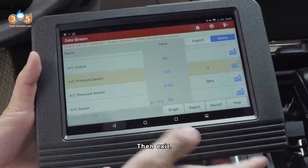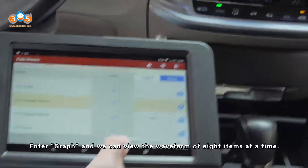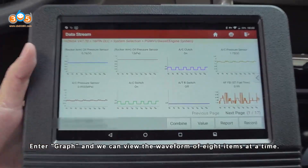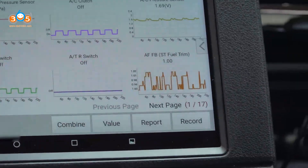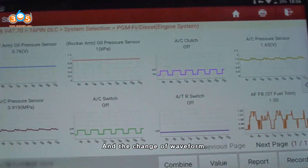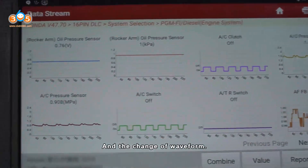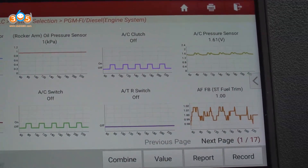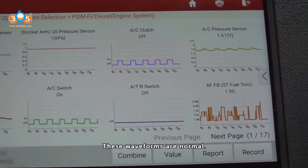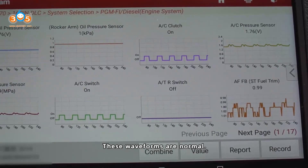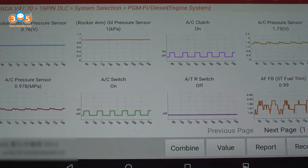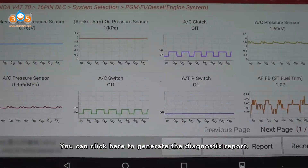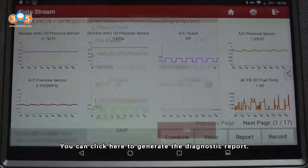Then exit and enter the graph view — we can view the waveform of 8 items at a time and change the waveform display. These waveforms are normal.